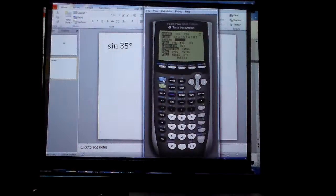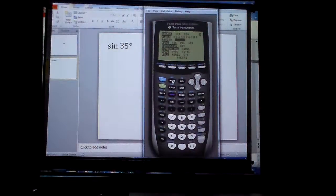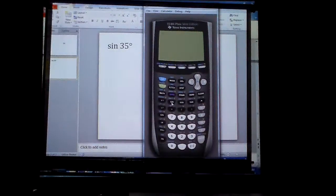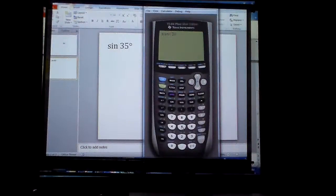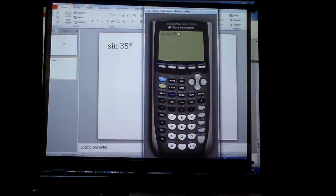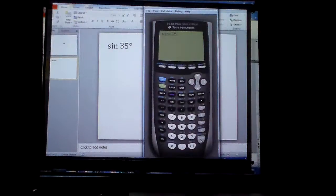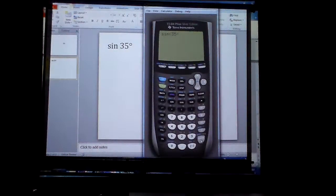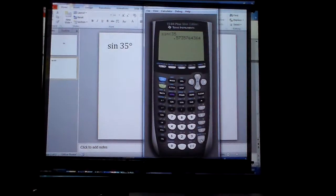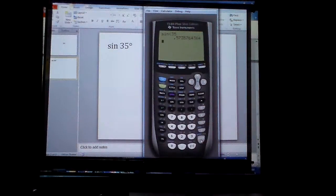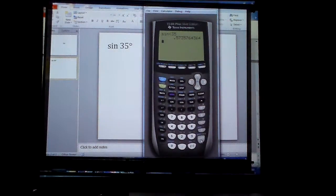So I can quit this particular function — quit. And all I have to do is go sine 35. I don't even have to close the parentheses right here because the calculator is already in degrees. And hit enter. And I know the sine is 0.5735. That's it. That's all you have to do to find the sine of 35 degrees using the calculator.